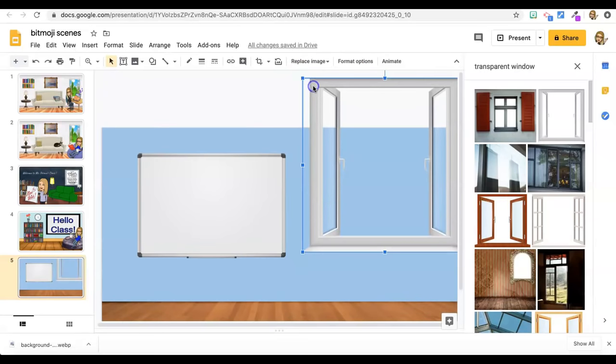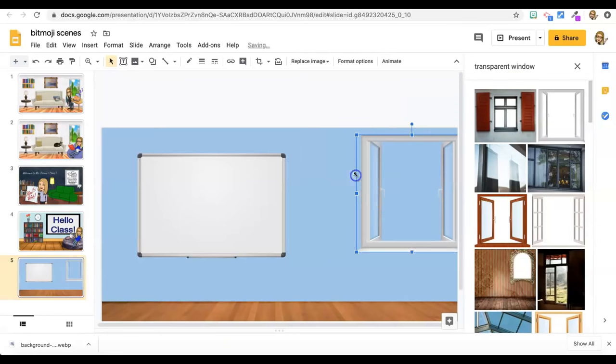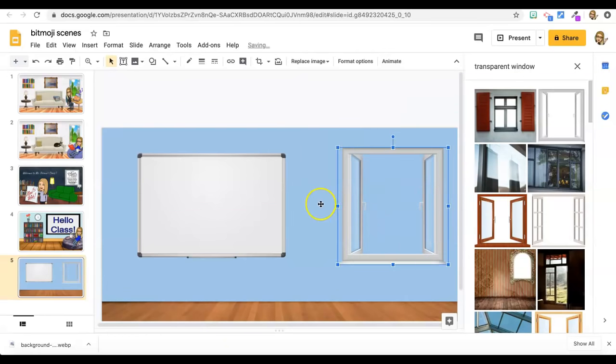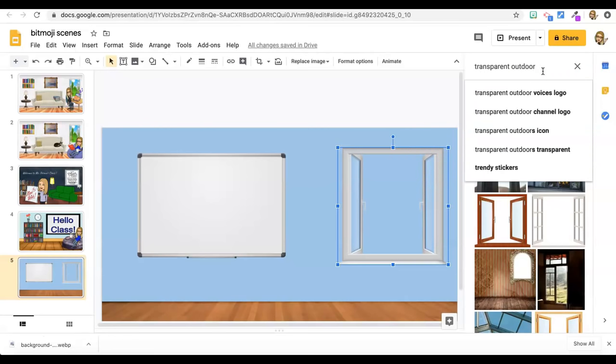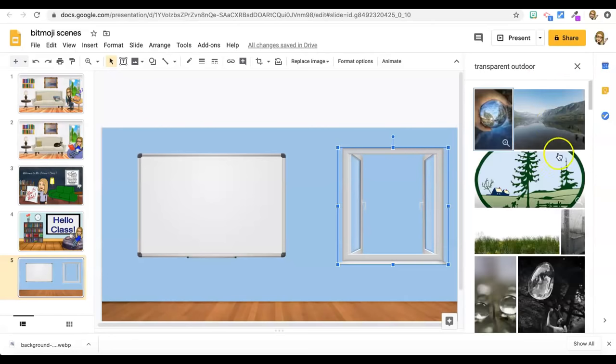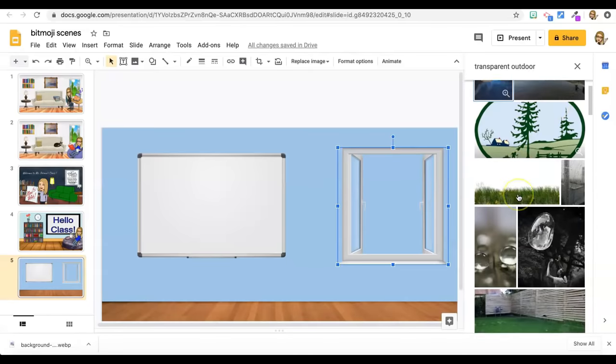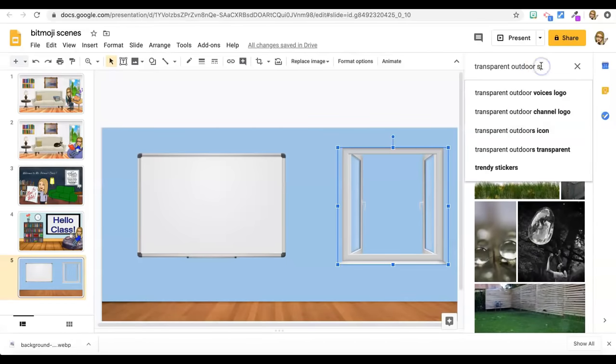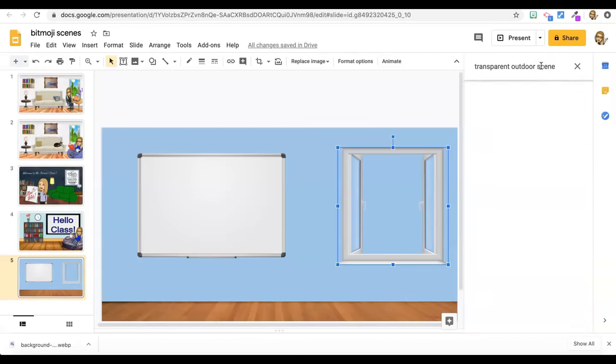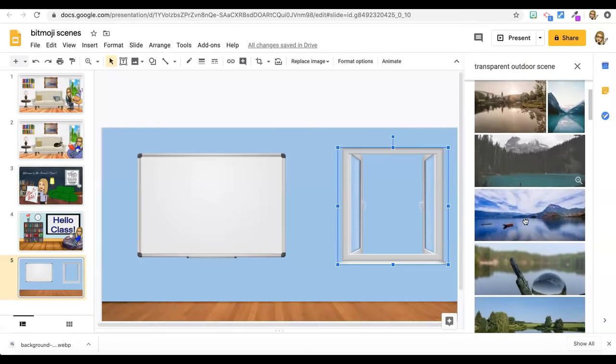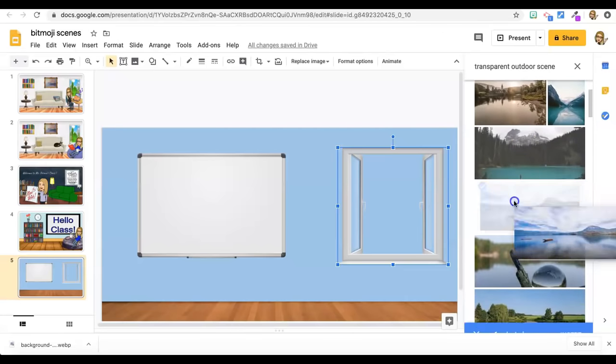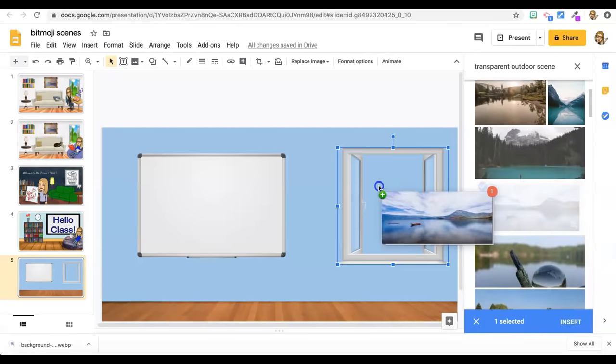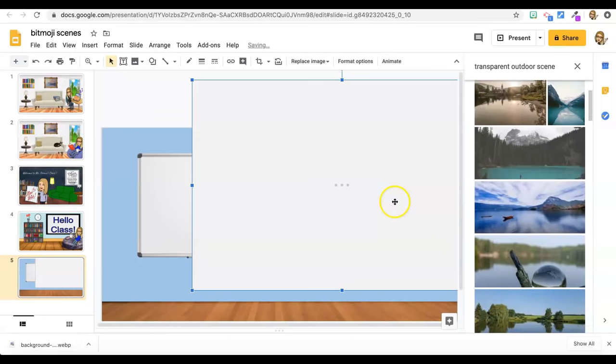Bring in the corners. And just kind of arrange it how I want. And now I need, now I've got a great window, but I need something to look out at. So let's see, transparent outdoor. You can pick one of these or transparent outdoor scene. Try different search terms, play around with it. I like this one. That would be lovely to look out the window at. So I'm going to drag that over.